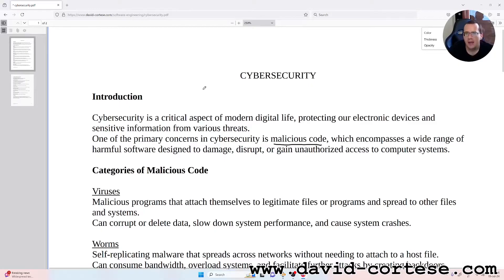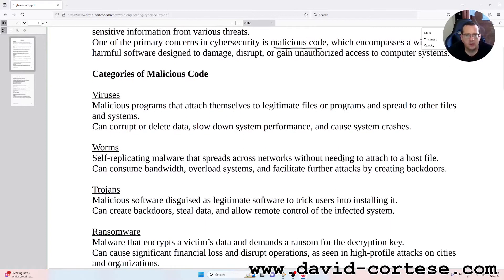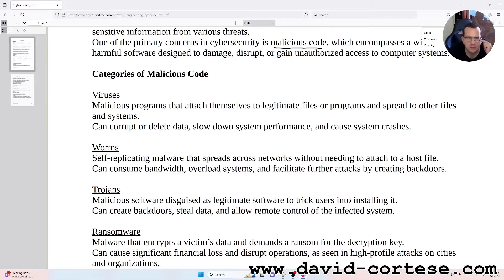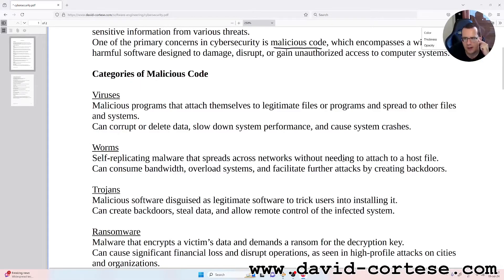or gain unauthorized access to computer systems. Categories of malicious code — Viruses: malicious programs that attach themselves to legitimate files or programs and spread to other files and systems. They can corrupt or delete data, slow down system performance, and cause system crashes.